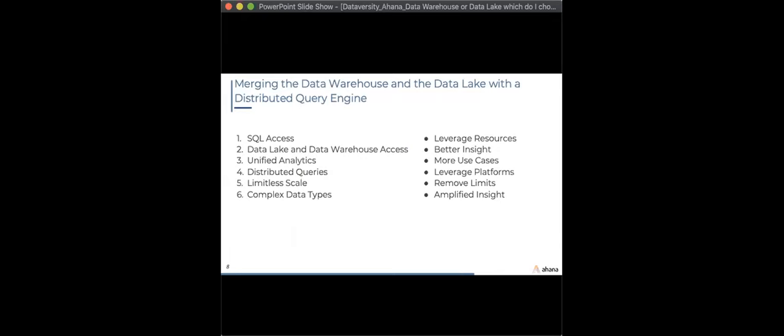Let's talk about combining the best of both worlds — the data lake house. What does it mean to merge the data warehouse and the data lake? These two things are converging. A distributed query engine like Presto is helping drive this. The key question is: where is your primary path? Is 80% of your data in the warehouse or in the lake? That's an important decision driven by your business requirements.